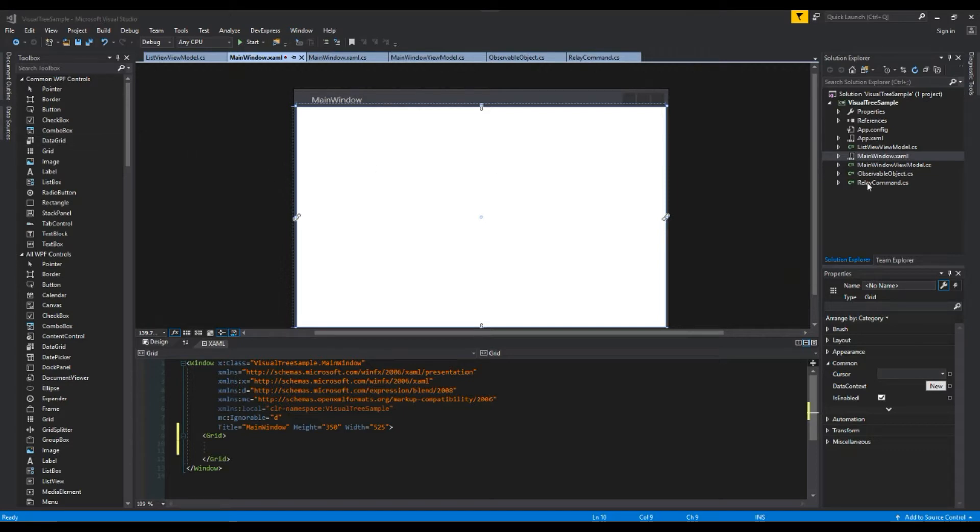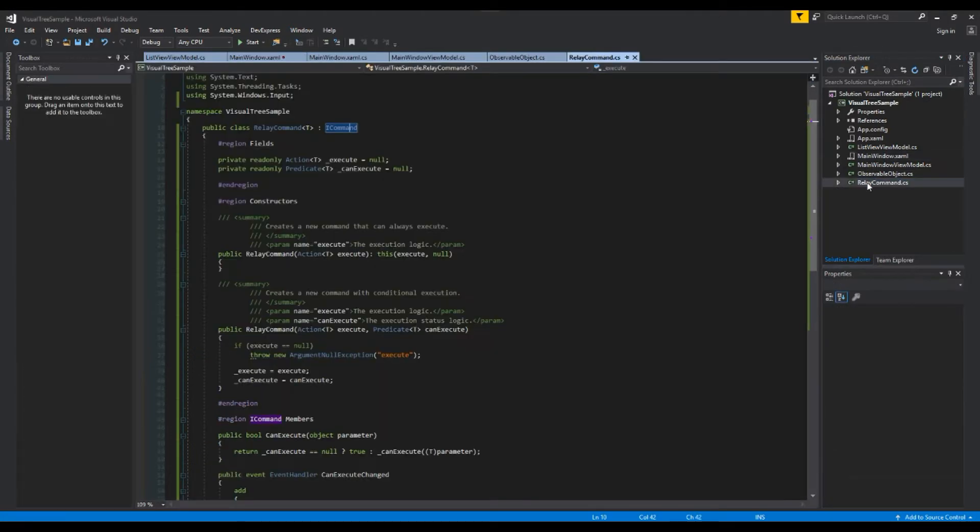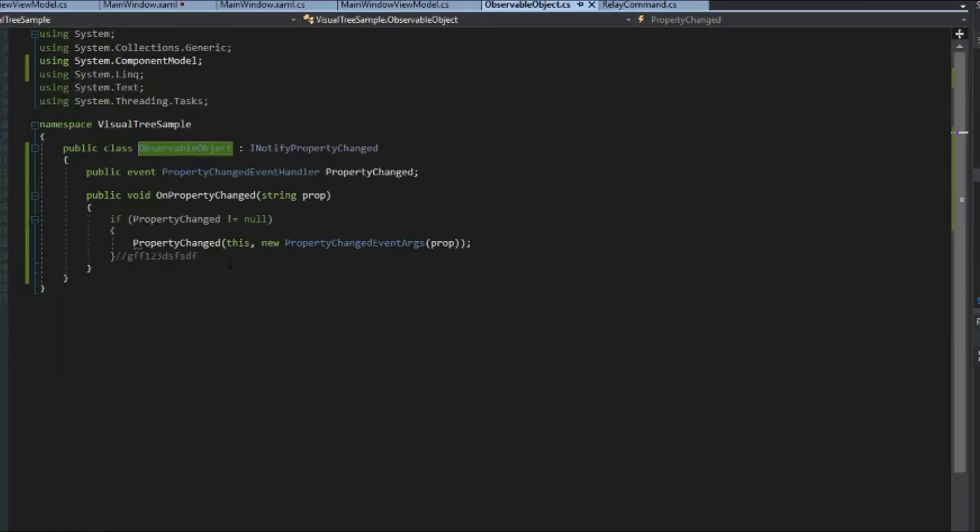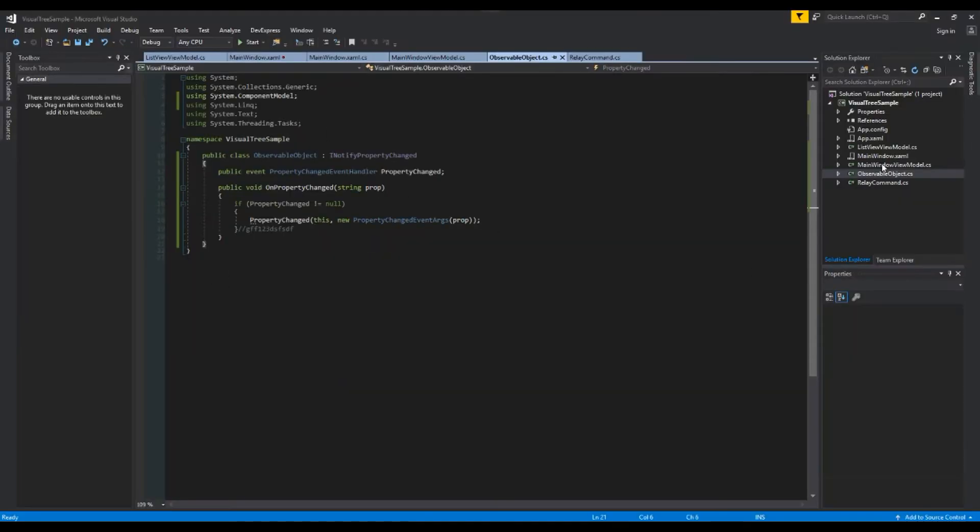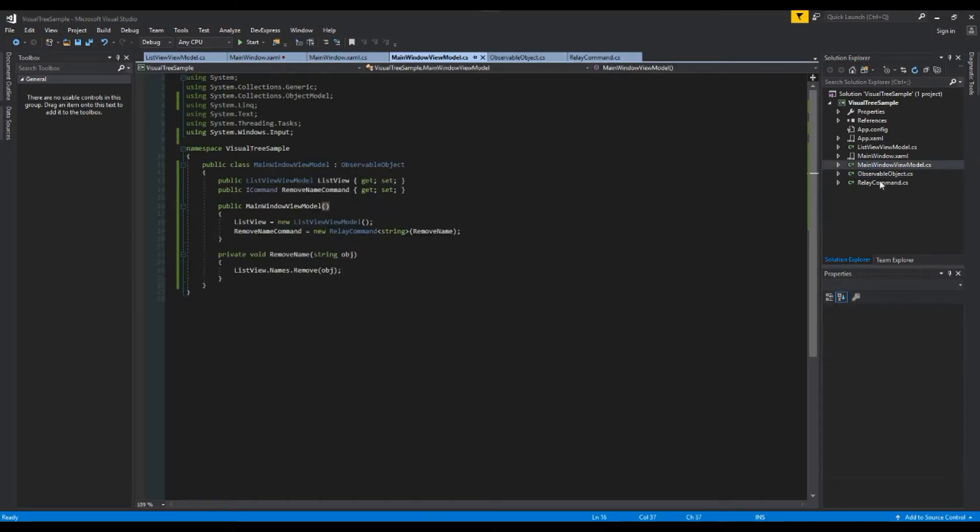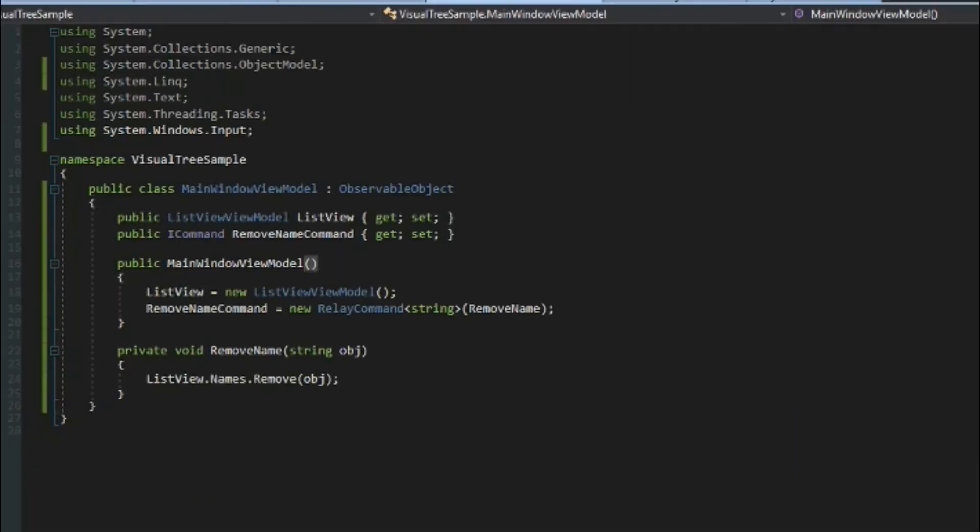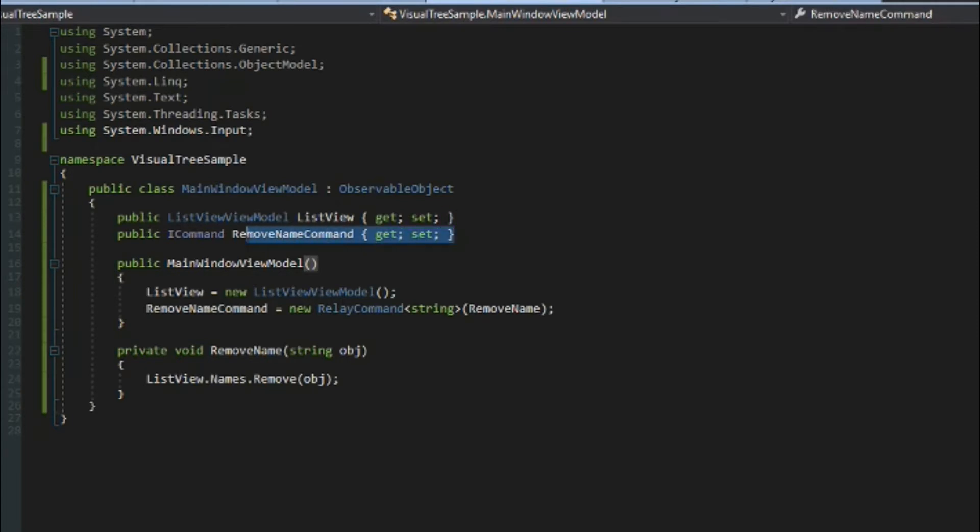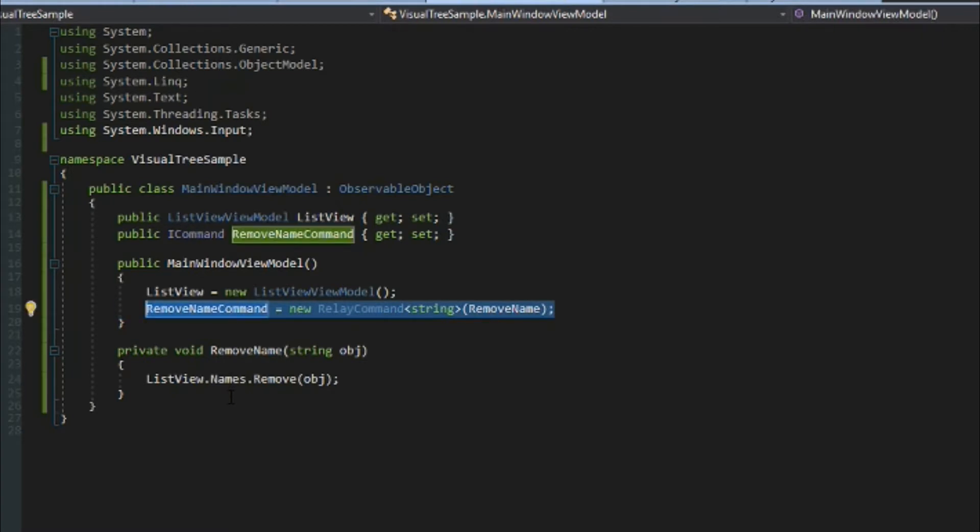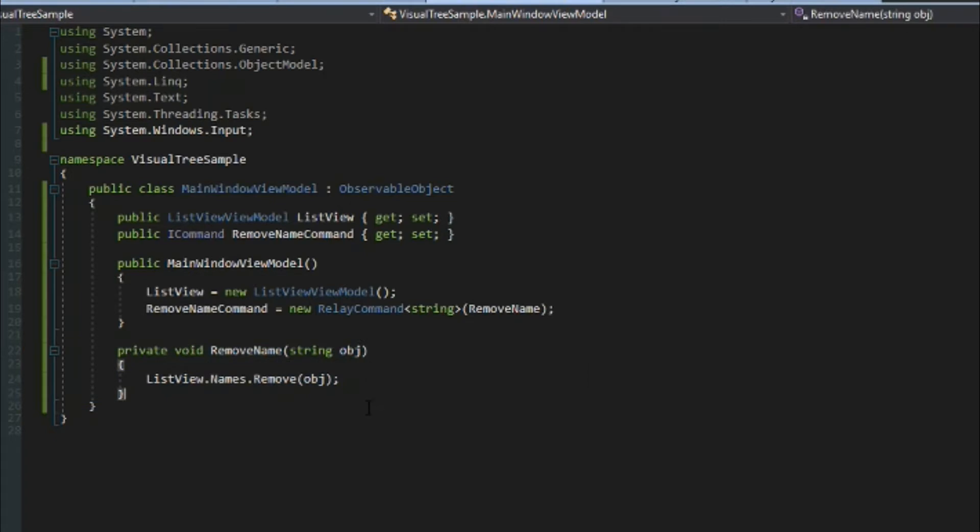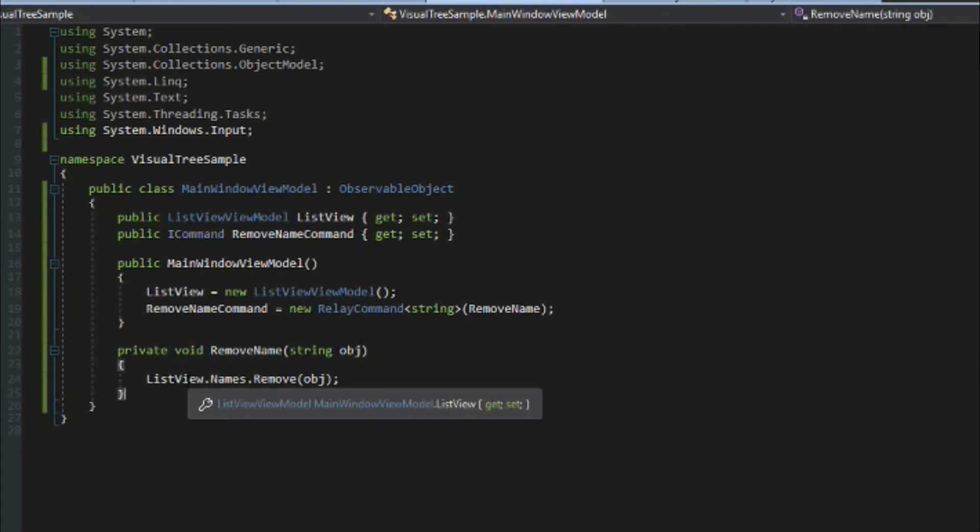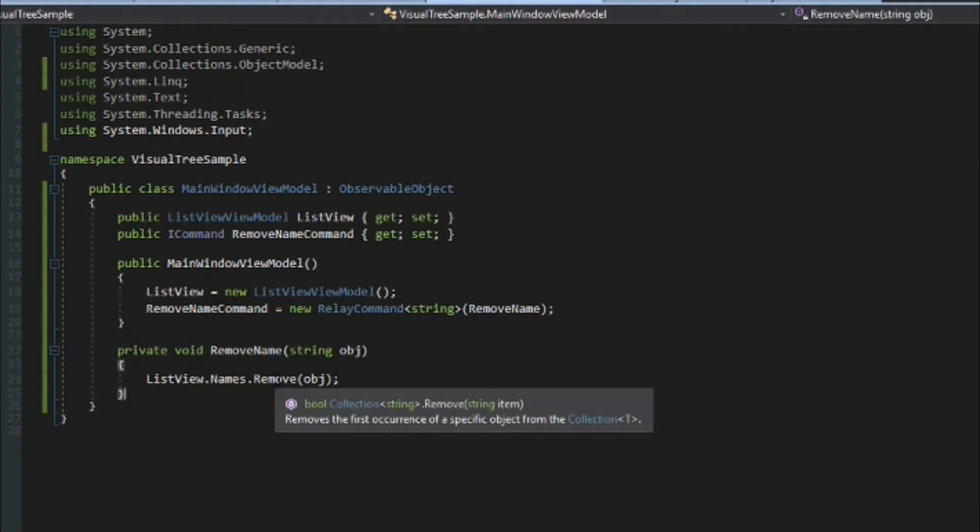So in our project here I just set up a simple relay command which I have covered and an observable object which I also have covered. The main point here is we have a main window view model and a list view view model. Our main window view model is going to be the context of our main window. We have a remove name command and we'll instantiate that command here in the constructor and we also have it assigned to our method called remove name where we pass it a string and we tell the list view in its name collection to remove it.